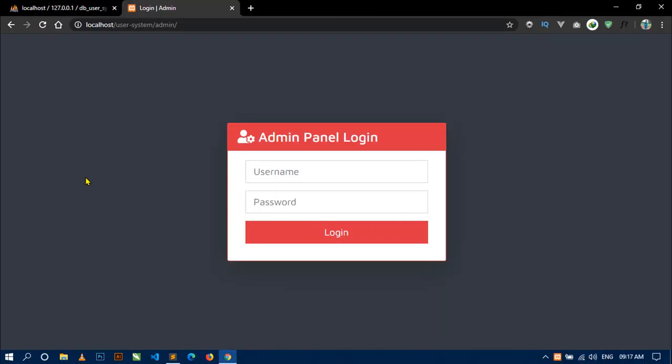Hello, welcome to Decode Mania. I am Sahil and you are watching the 21st video of the project User Management System with Admin Panel.